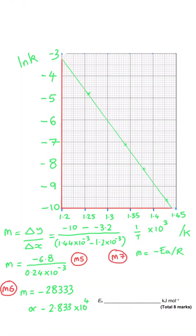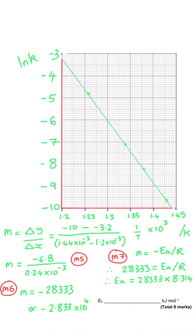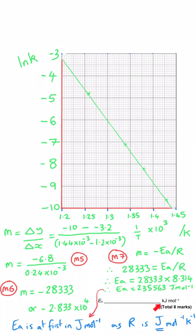Since gradient = −Ea/R, we have −28,333 = −Ea/R. Dividing both sides by −1 and multiplying by R (8.314 as given in the question) gives an activation energy of 235,563 joules per mole. Since they asked for kilojoules per mole, we divide by 1000 to get 235.6 kJ/mol, and to three significant figures as requested, that is 236 kJ/mol.